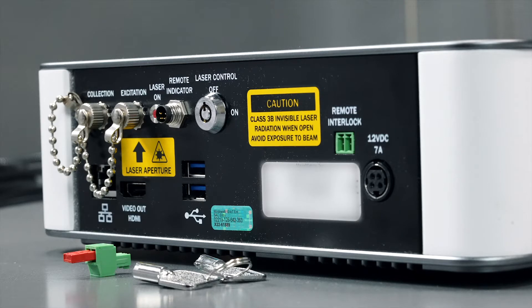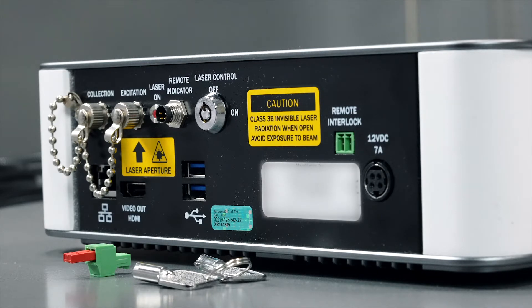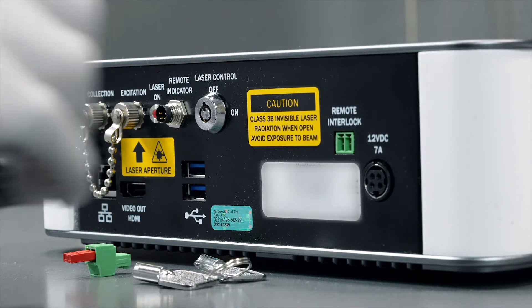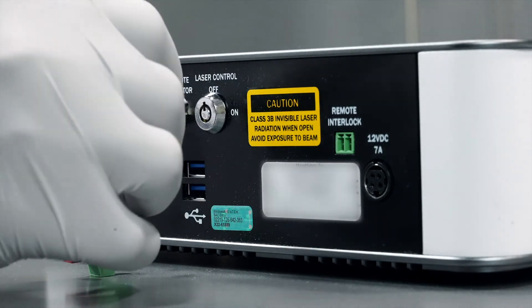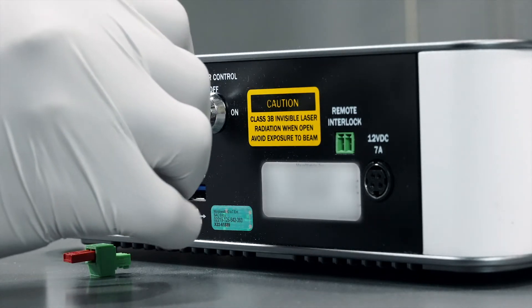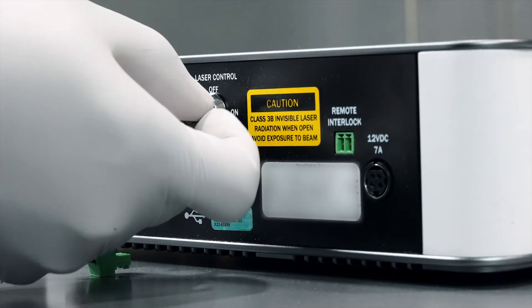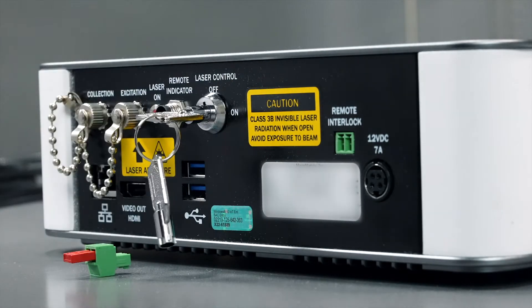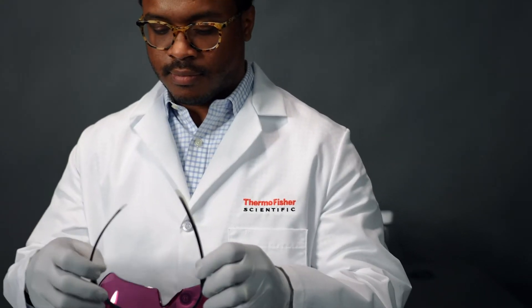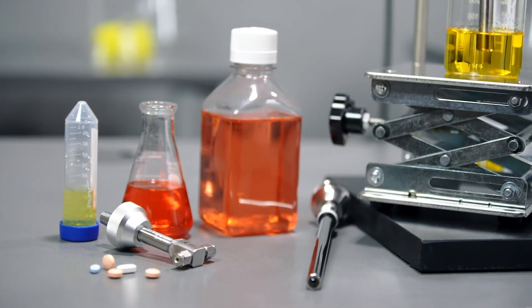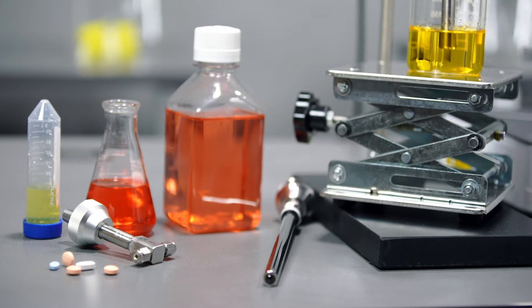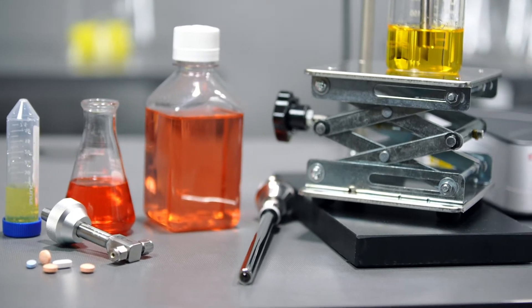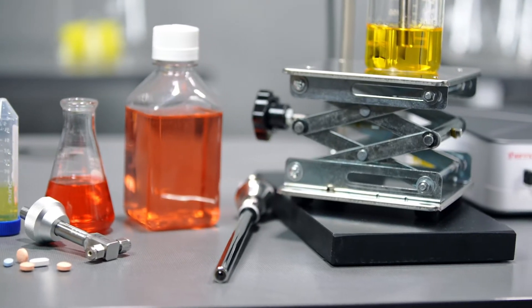Also in the boxes you will find a power supply for the Remina system, a bag containing the keys including the master control key to use the system, and the remote interlock connection jumper. A pair of laser safety glasses are included. It is important that you read and understand our laser safety guidelines before setting up or using the Remina system.